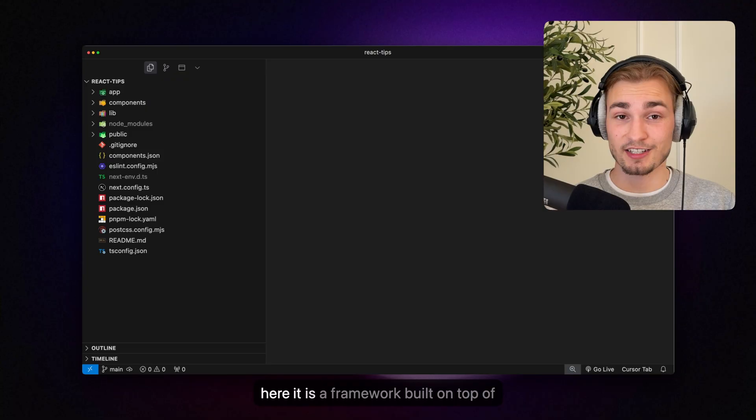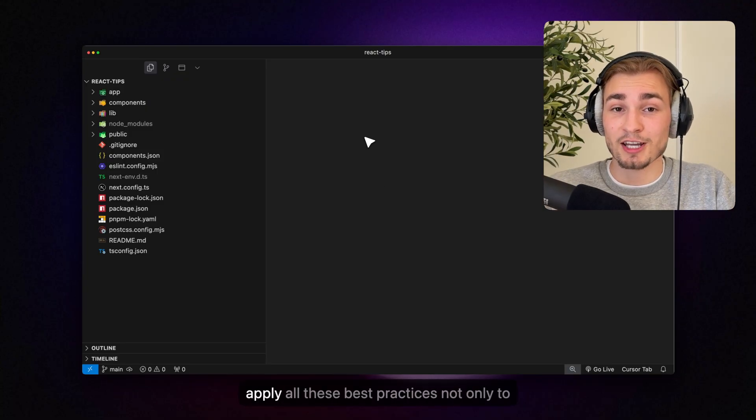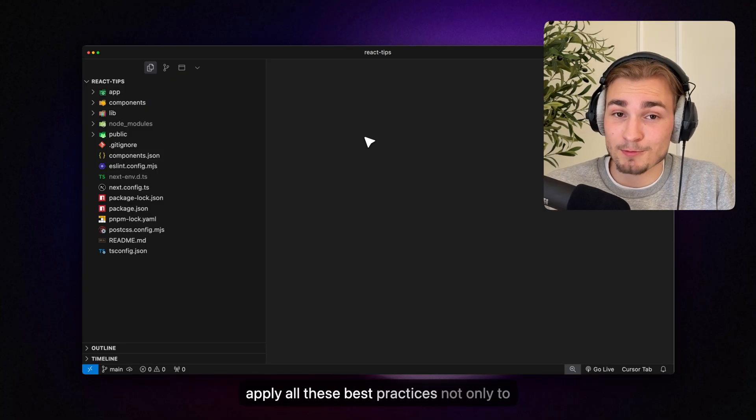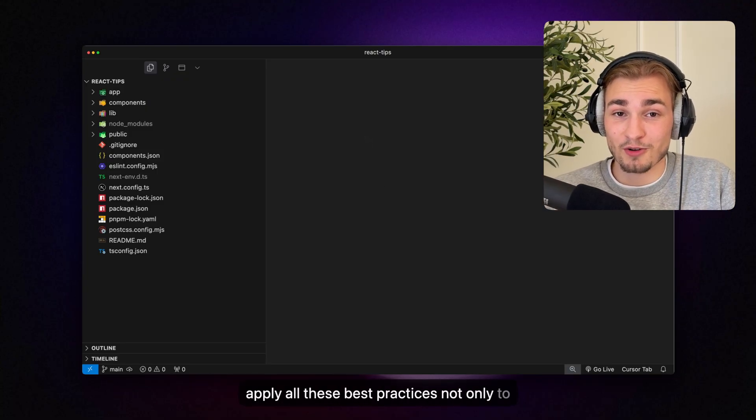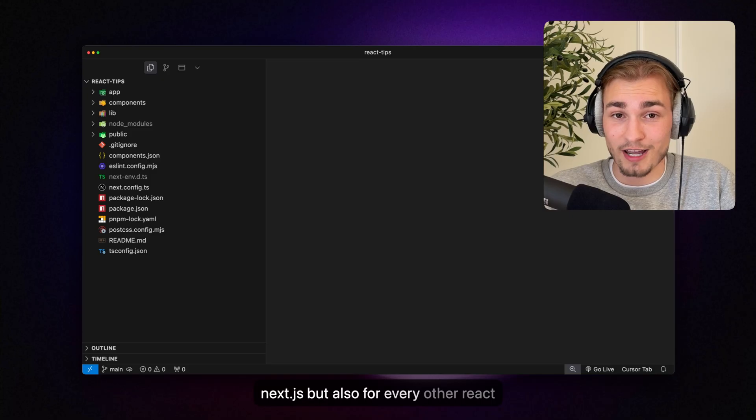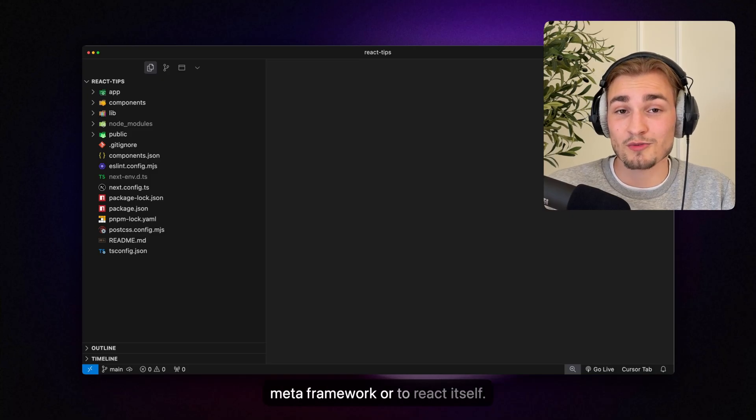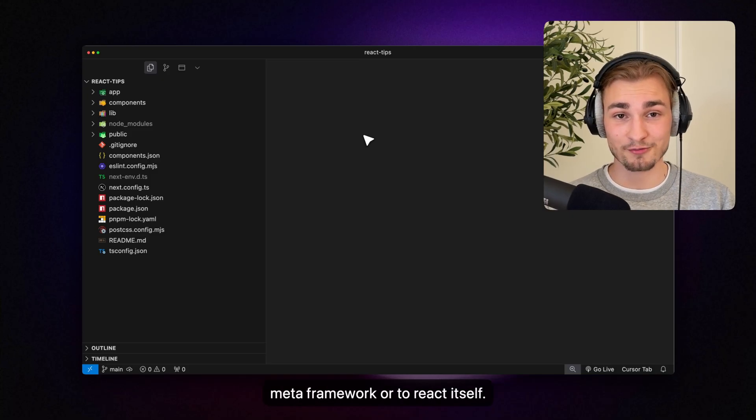So I'm using Next.js here. It is a framework built on top of React but you can apply all these best practices not only to Next.js but also for every other React meta framework or to React itself.